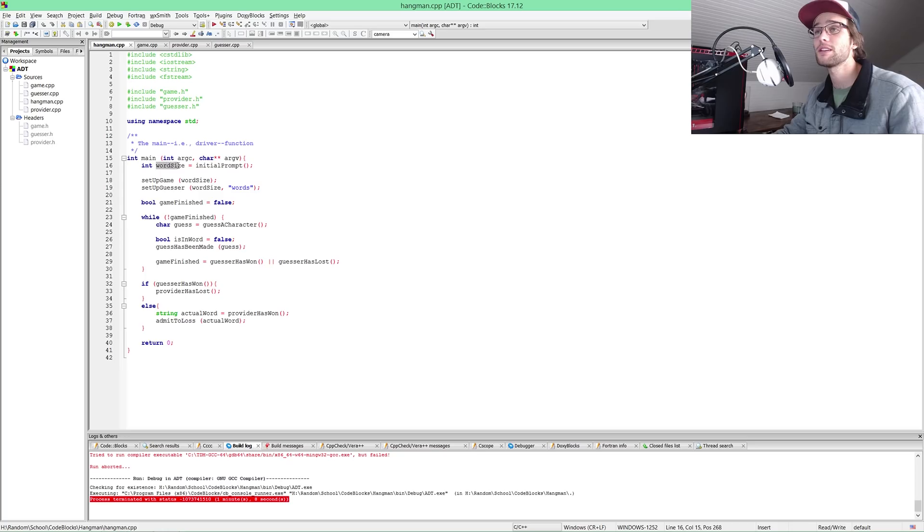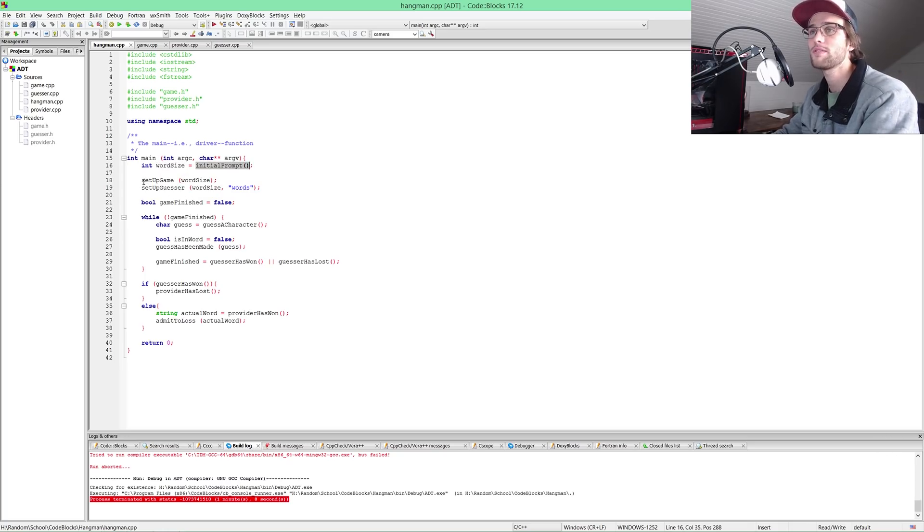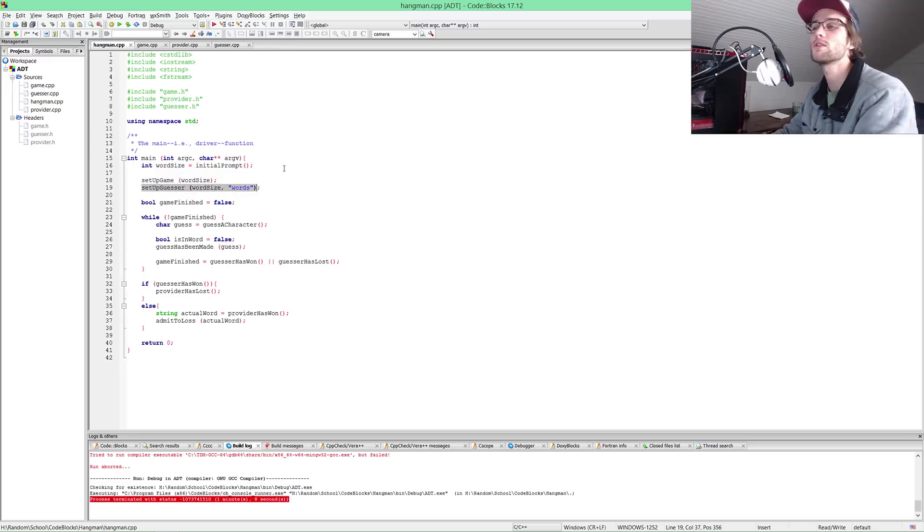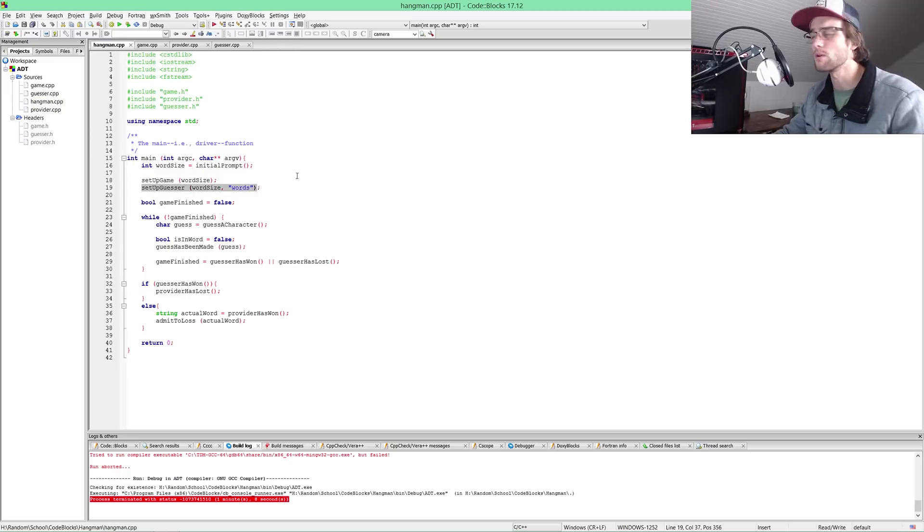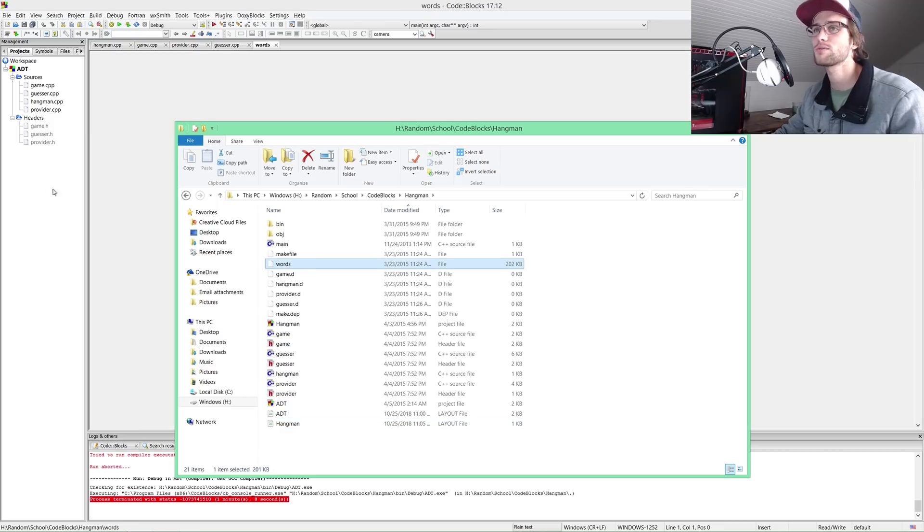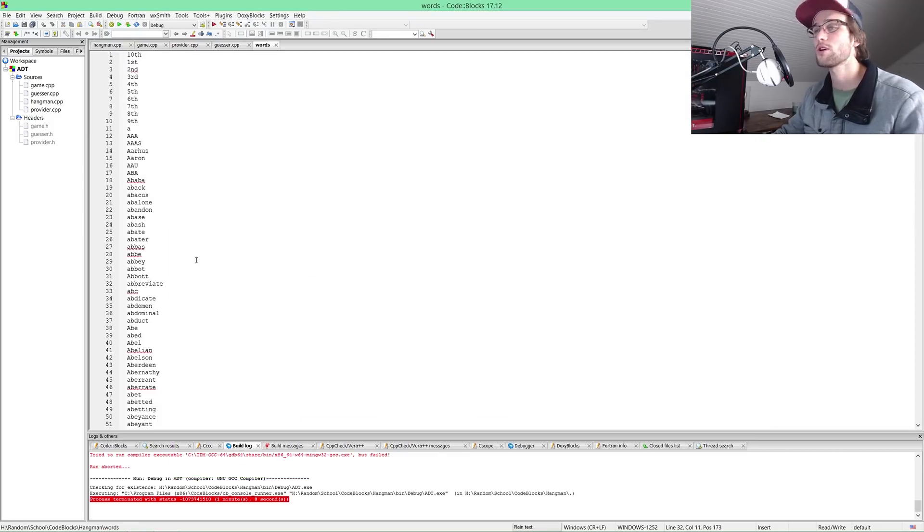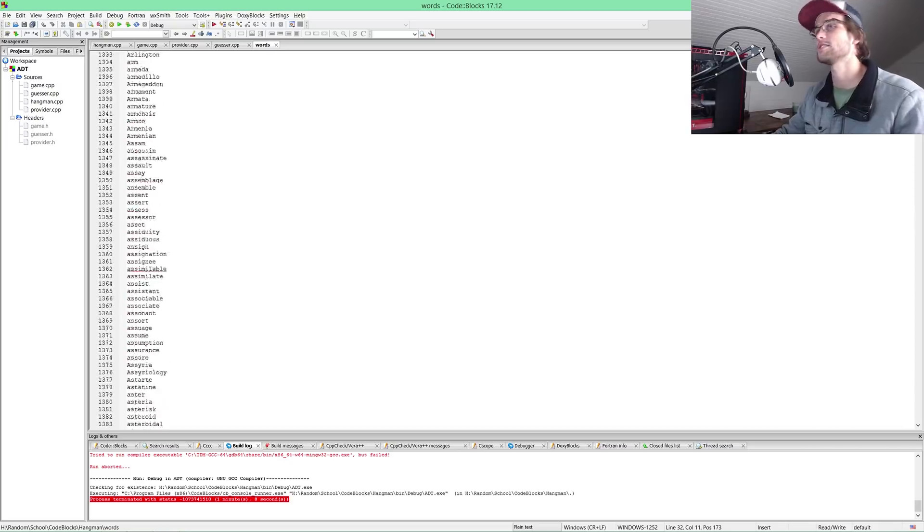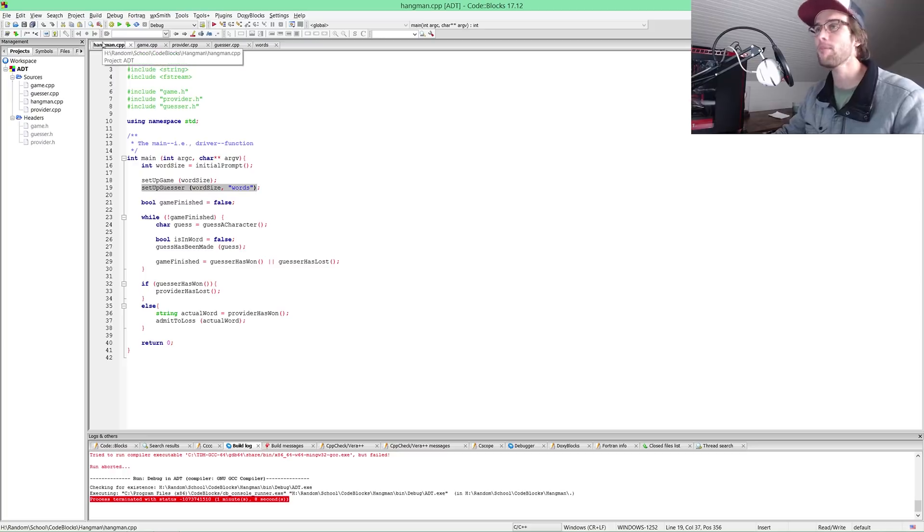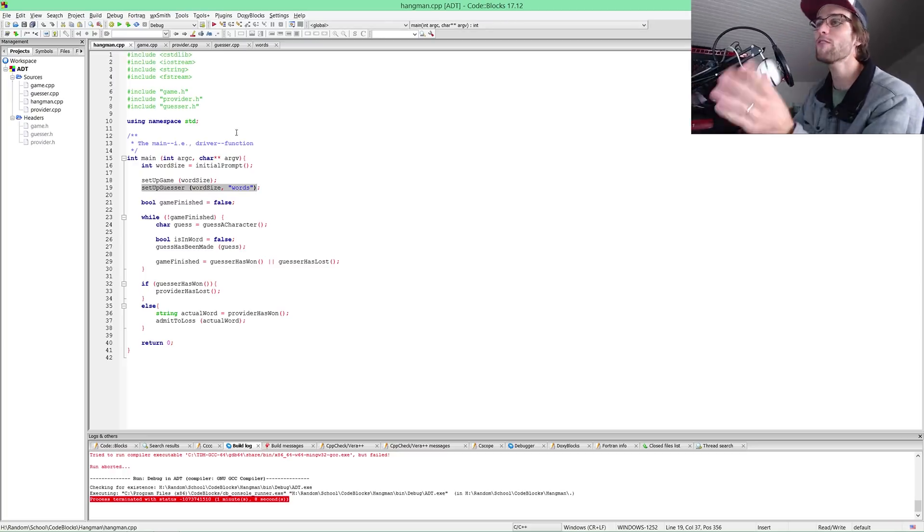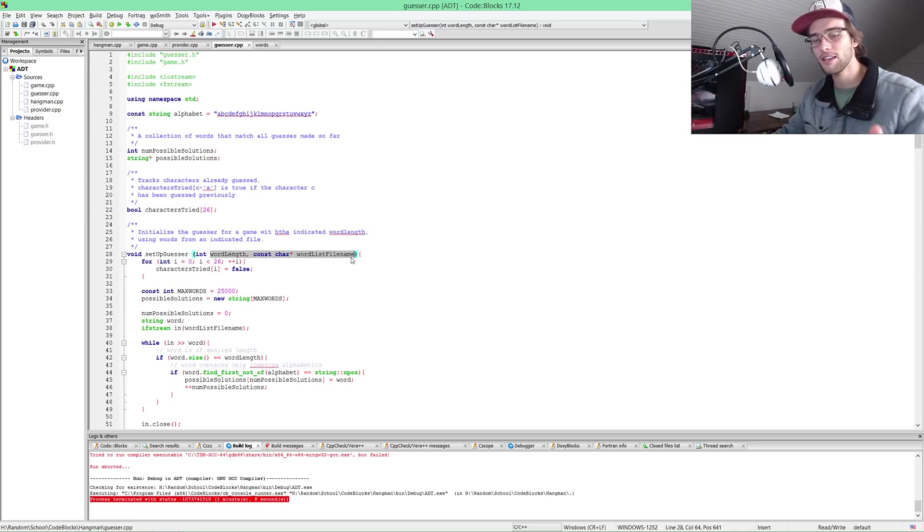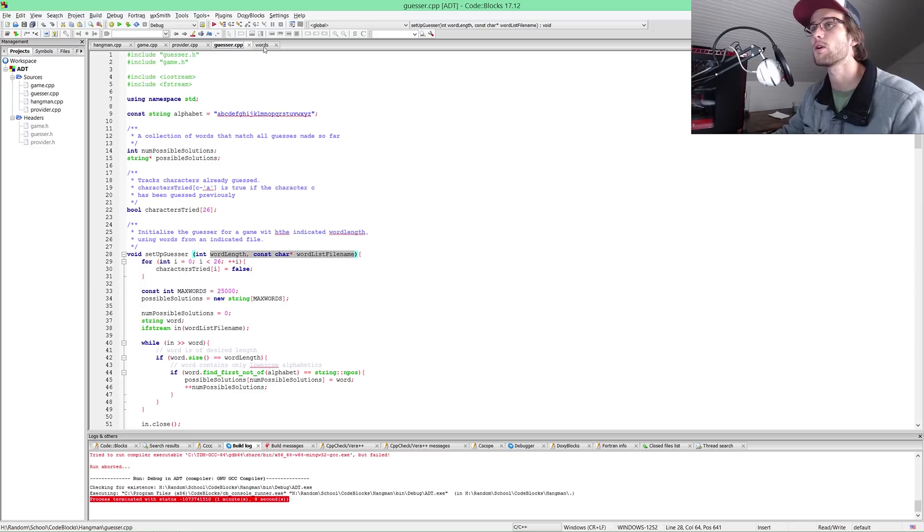Hangman is the actual game. This is our order of operations for interacting with the game. We first have to initiate the word size, that's the initial prompt. Set up the game. Set up guesser, word size, words. I remember seeing words in our file. Words is a bunch of words.